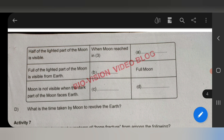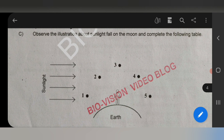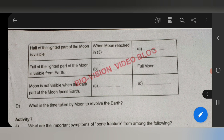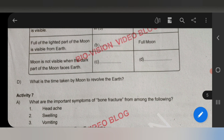When the moon is coming from position 1, the answer is new moon. Question D: What is the time taken by the moon to revolve the Earth? The answer is 27 and one-third days.